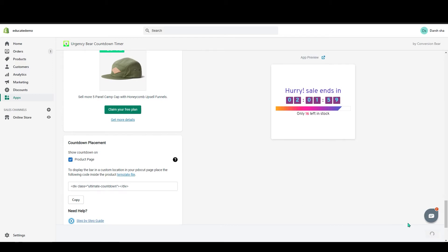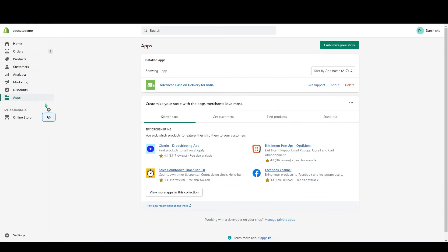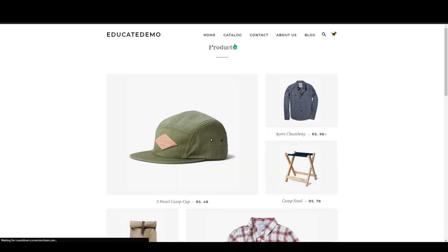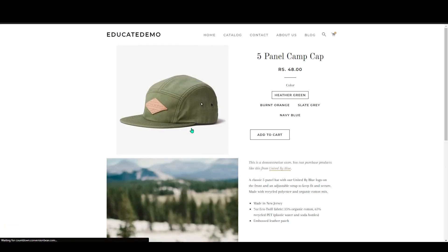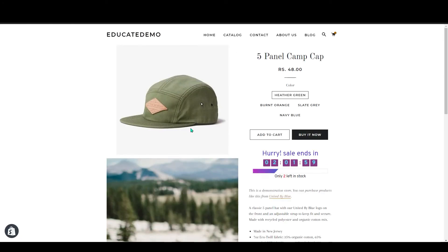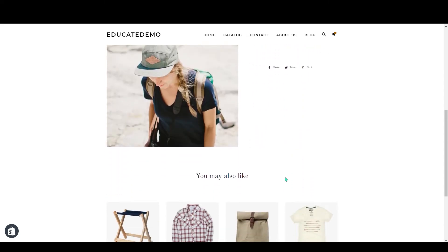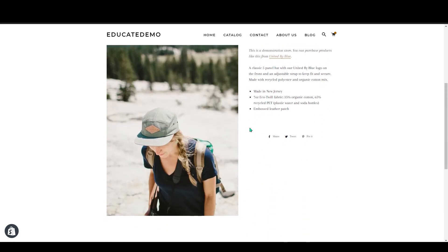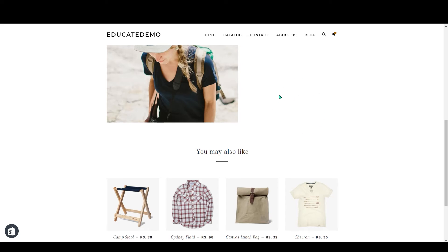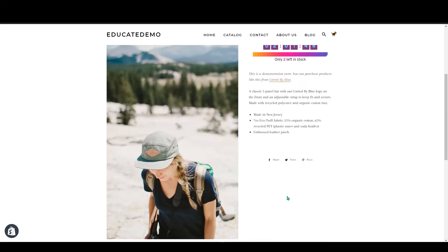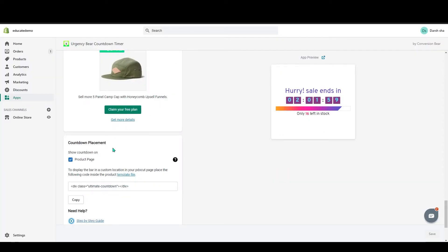Click Save, then go to your store and click on any product. You can see the countdown timer appearing on the product page. If you want the countdown timer to appear below your description, go to the Countdown Placement section.